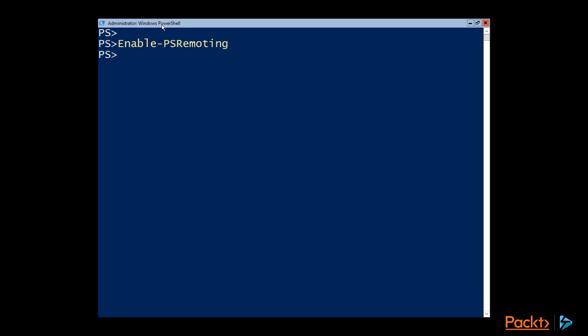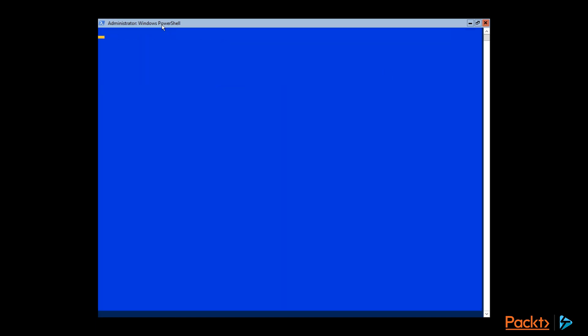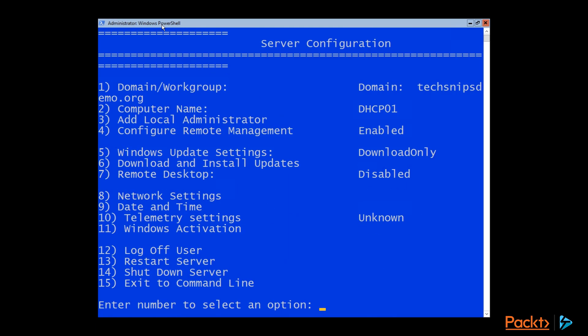So if we just type in sconfig here at the prompt. It'll launch the server configuration, what sconfig stands for. And so you can see we've got a lot of options here. So we could have set the computer name or the network settings this way.